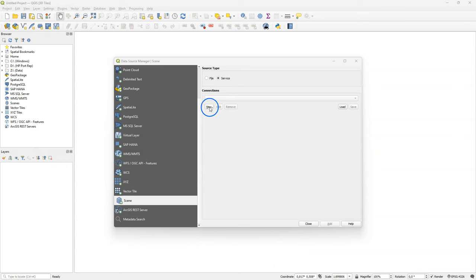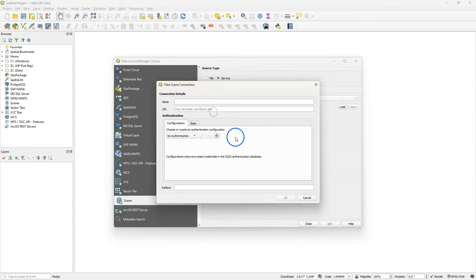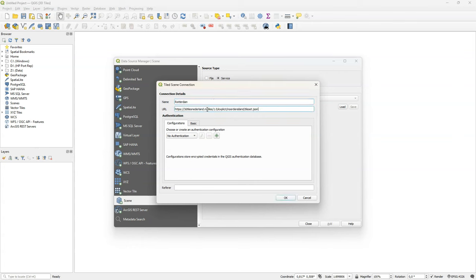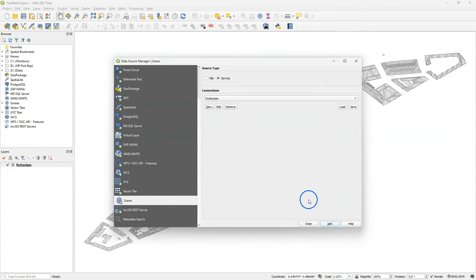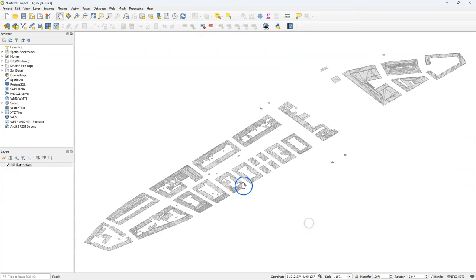Back in QGIS, click New to create a new Cesium 3D tiles connection. Give it a name. Here I just call it Rotterdam. And then I paste the URL. Click OK and click Add. And then the 3D tile will be added to your QGIS map canvas.